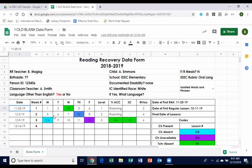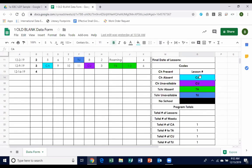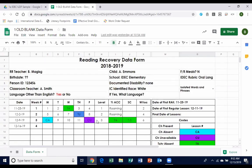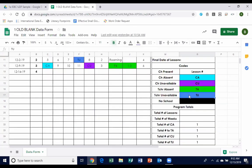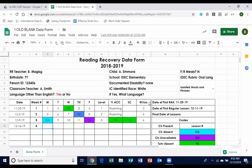Below the basic info is where we mainly look. I've already entered some sample data so you can see. Teachers enter the day, the week, and number the lessons. Over here, if the child is absent, the child is unavailable, the teacher is absent, the teacher is unavailable, or if there's no school, we've set conditional formatting to color-code that. If we see a lot of purple — child unavailables — that lets us know we may need to help the teacher find an alternate time. A lot of teacher unavailables might mean the teacher is being pulled as a substitute frequently.